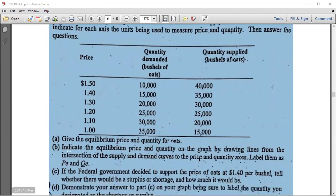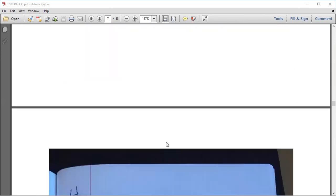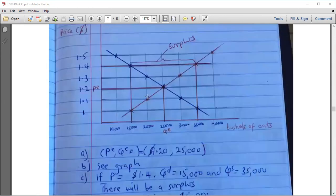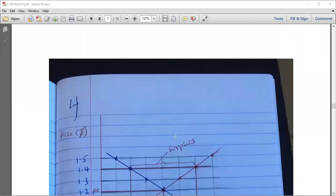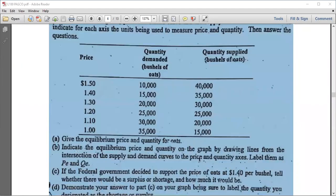You were asked to indicate the equilibrium price and quantity and label them P and Q on the graph.